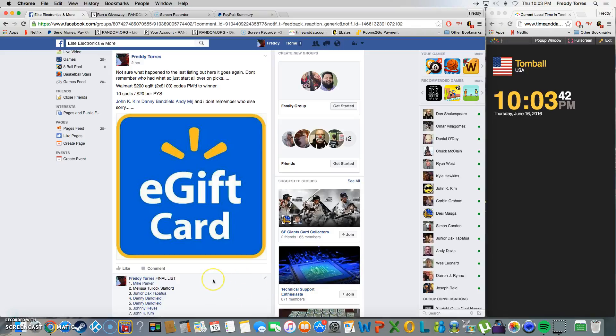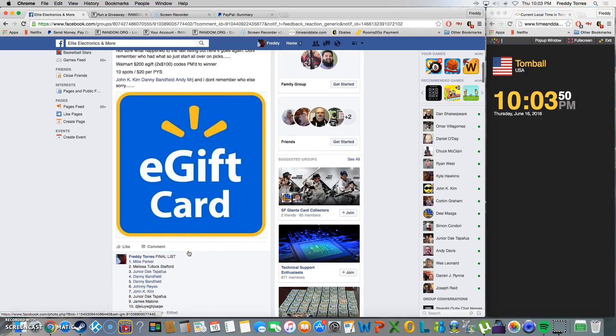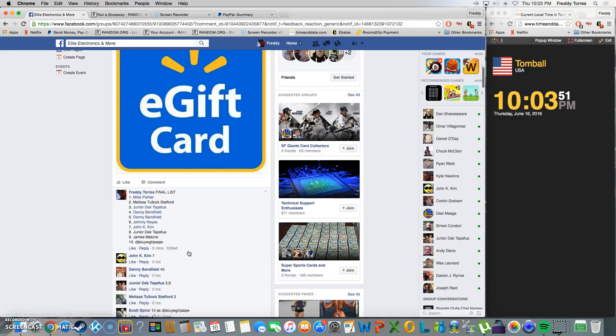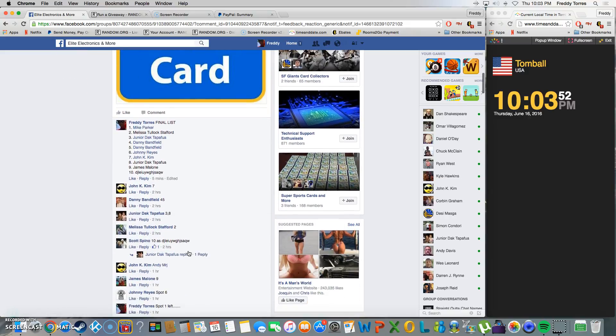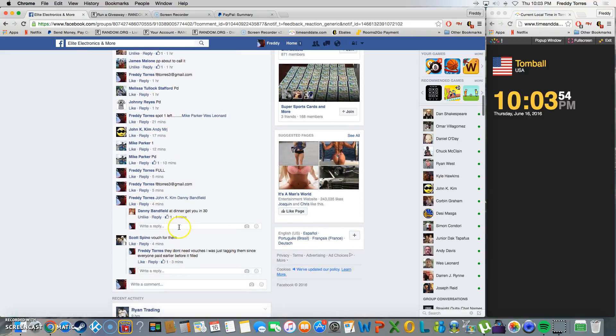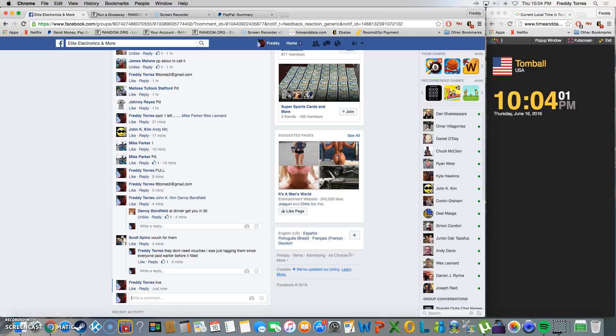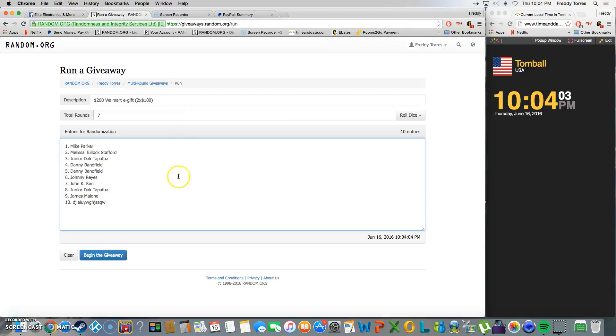Alright what's up everybody, here we go. It's gonna be the video for the $200 Walmart gift codes. The winner will get both on this. There's our list and we're live. Time is 10:03, just turned 10:04.